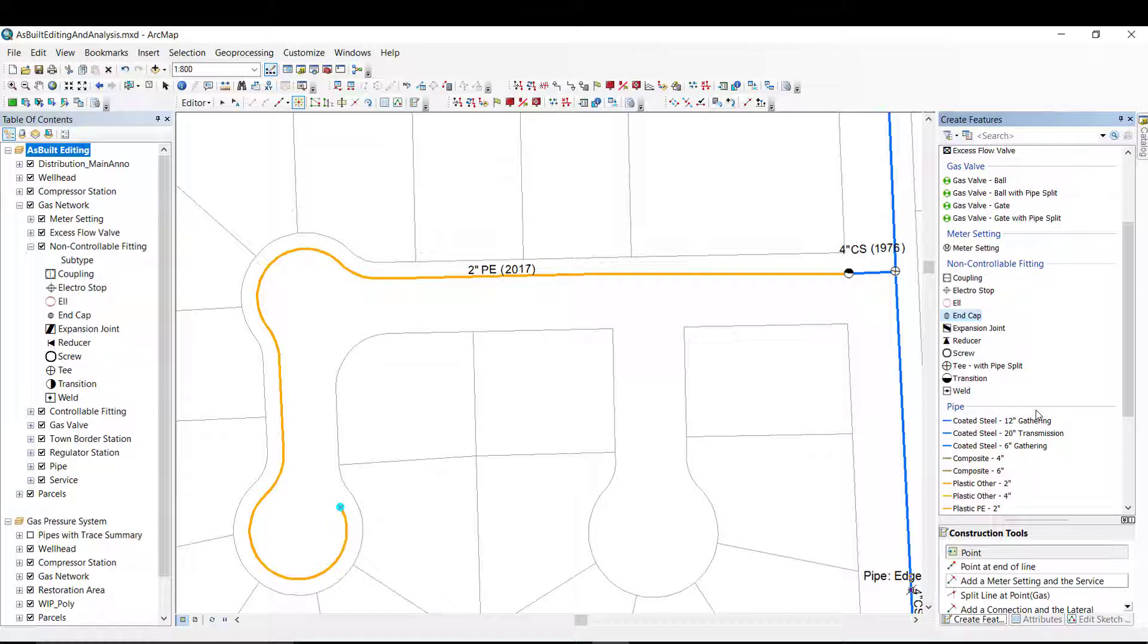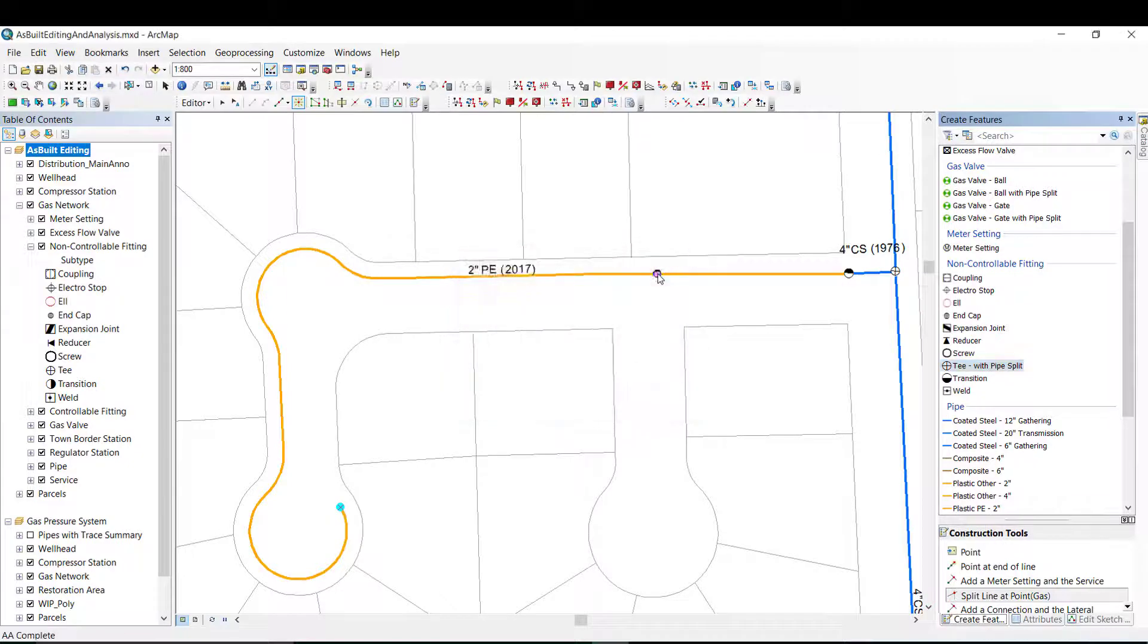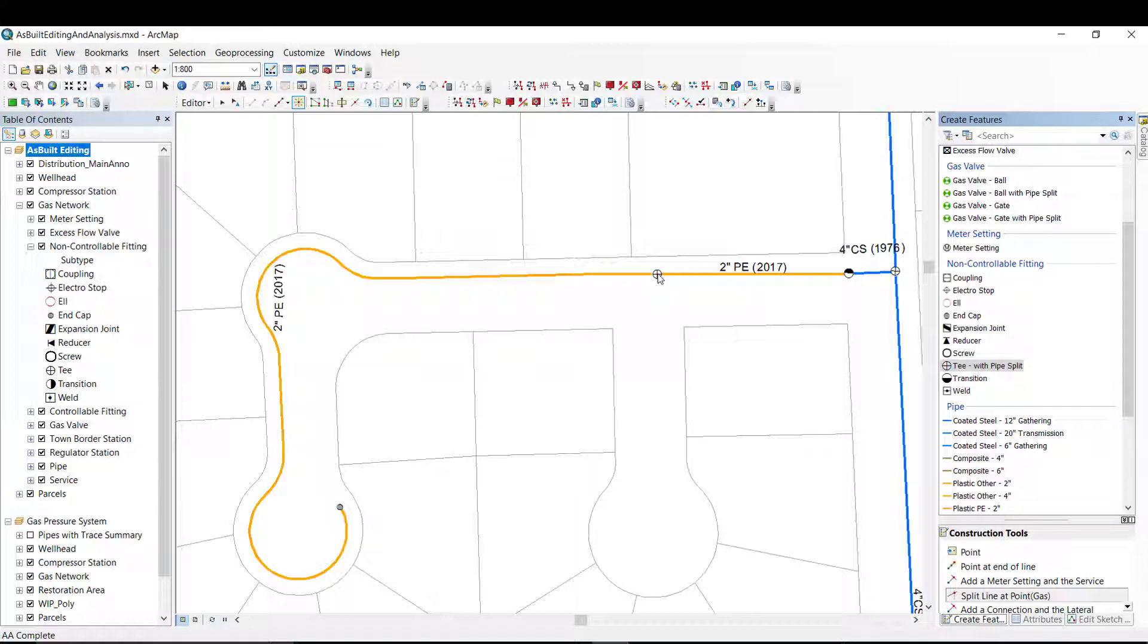Next, I need to add one more main east of the newly added pipe. I add a T with a pipe split function, which automatically generates a new annotation for the new section of pipe. It is important to split the pipe to help ensure that proper white space management rules are applied.